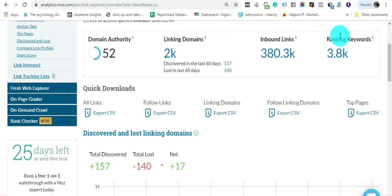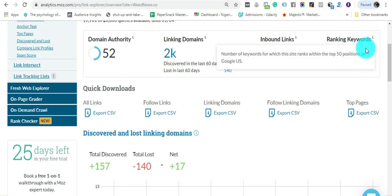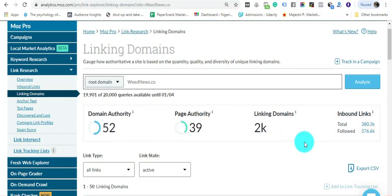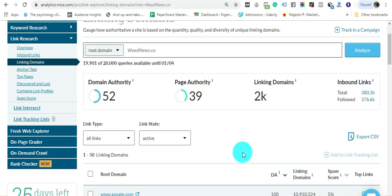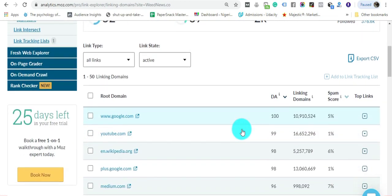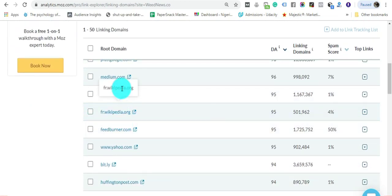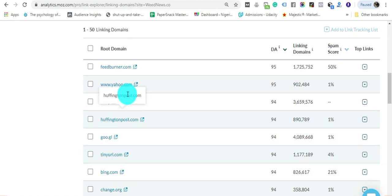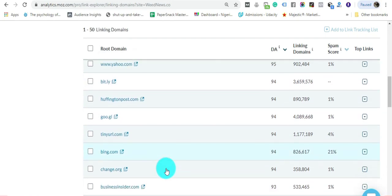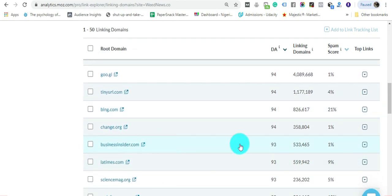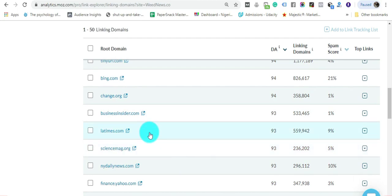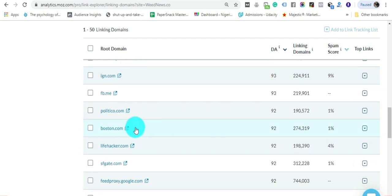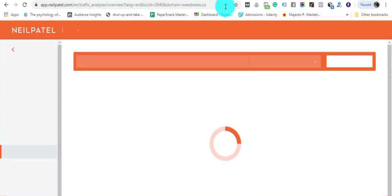It has backlinks from LA Times, Finance Yahoo, Boston.com, Politico - this domain name is powerful. We're going to search for this on Ubersuggest and you'll see 519,000 backlinks.